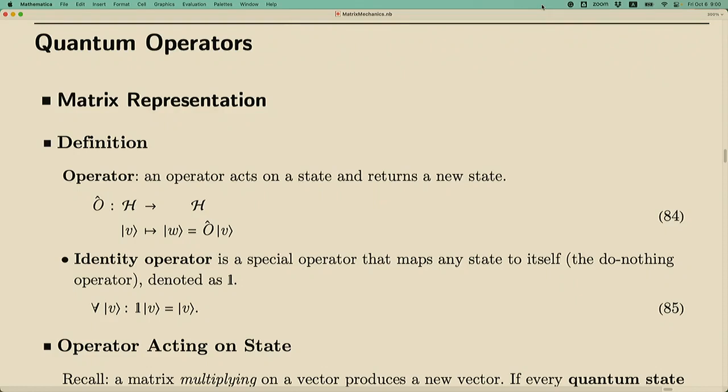Welcome everyone to 130b, quantum mechanics. Today we are going to study a new concept in quantum mechanics called quantum operators.